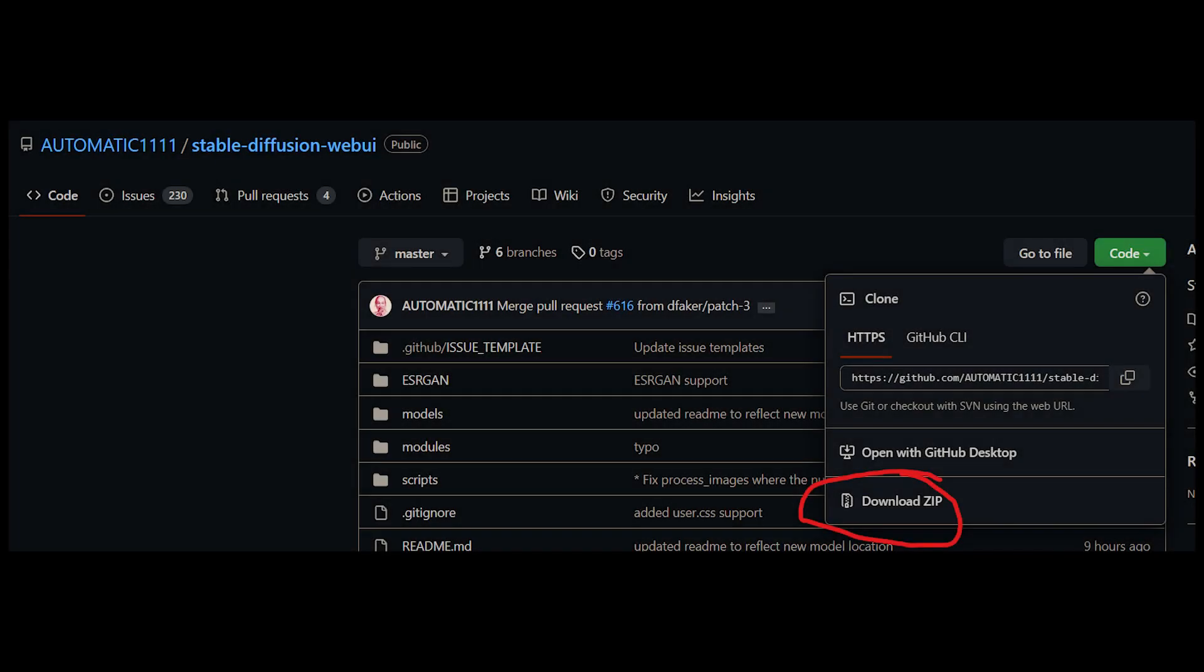The next thing we need of course is Stable Diffusion itself. So we're going to go to GitHub where the project is stored and we're going to use the code button to download the zip file. Now I should note that this isn't the main Stable Diffusion project. This is a forked version that allows us to use a web UI, but it's going to give us a lot easier access to a lot of the functionality of Stable Diffusion and most importantly just the ease of access.